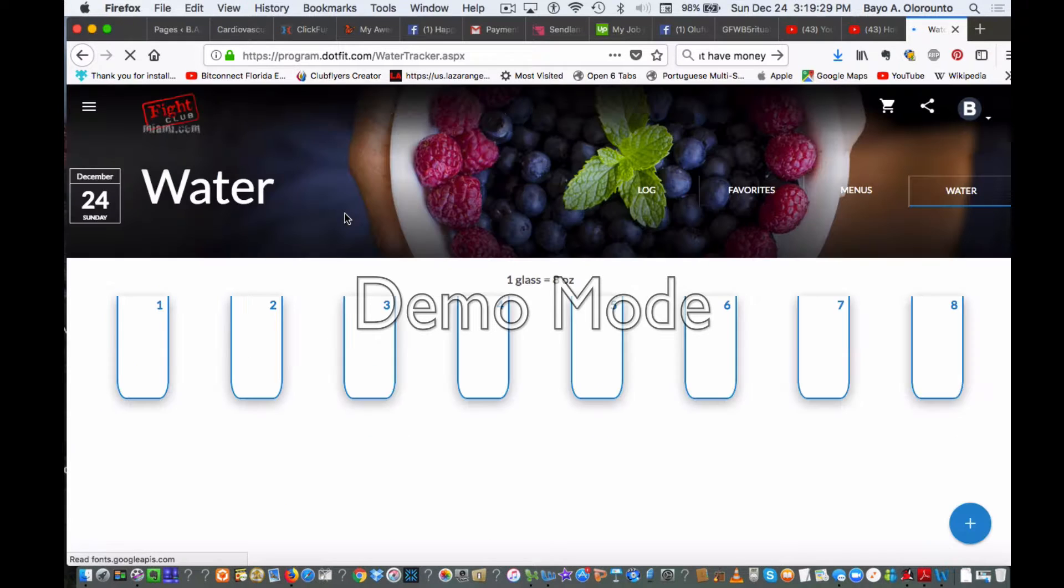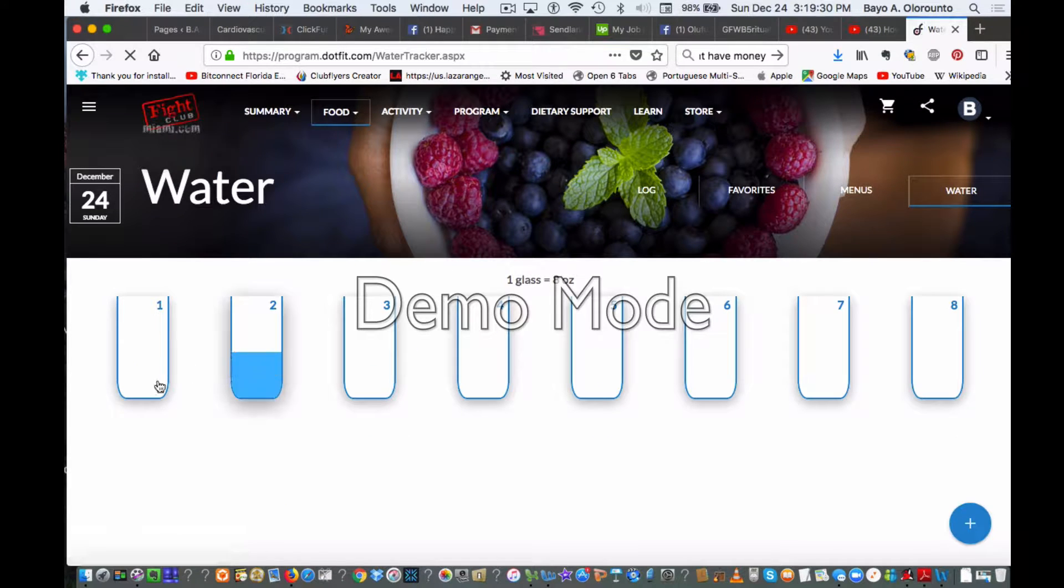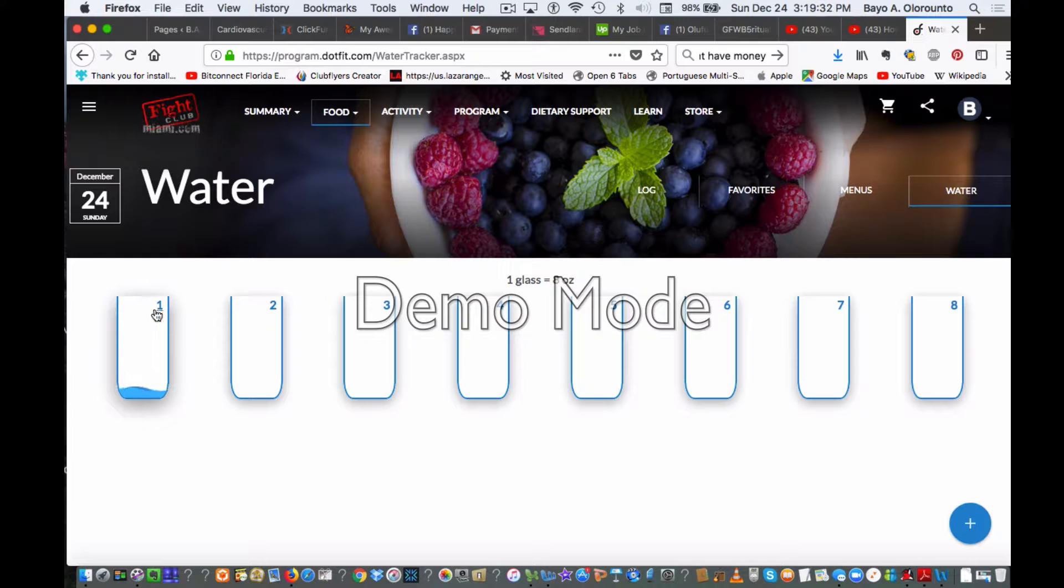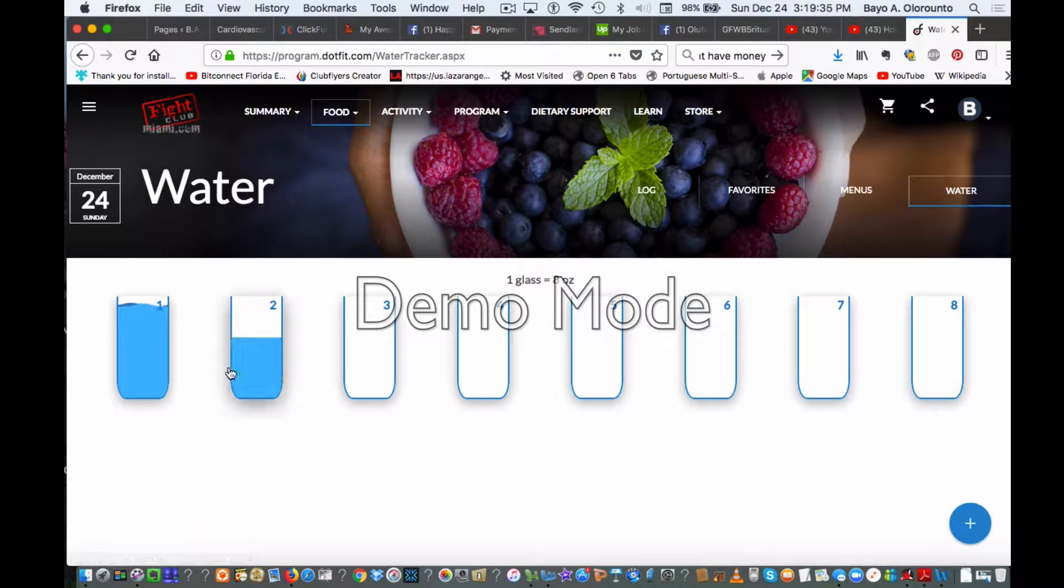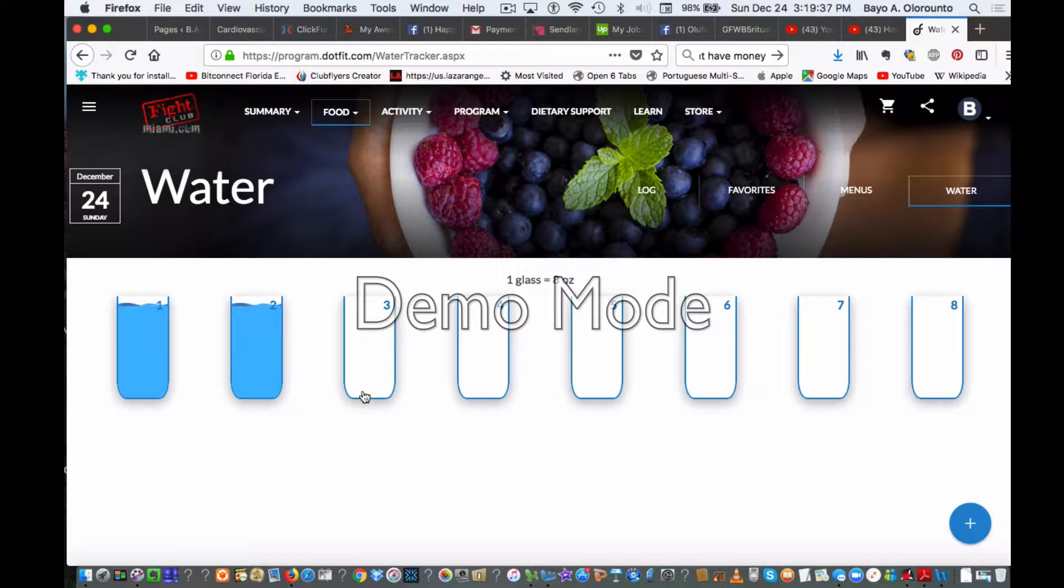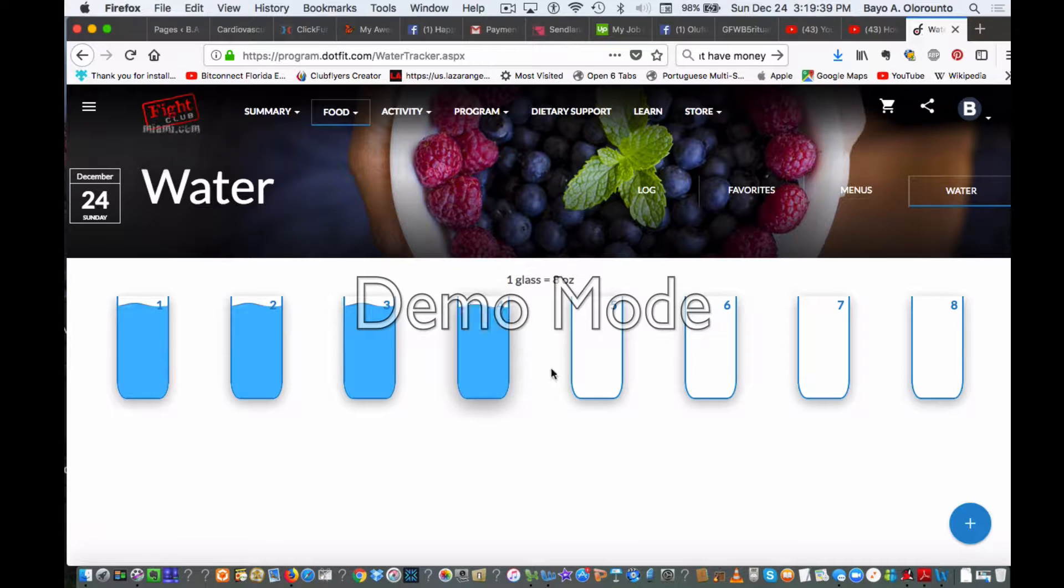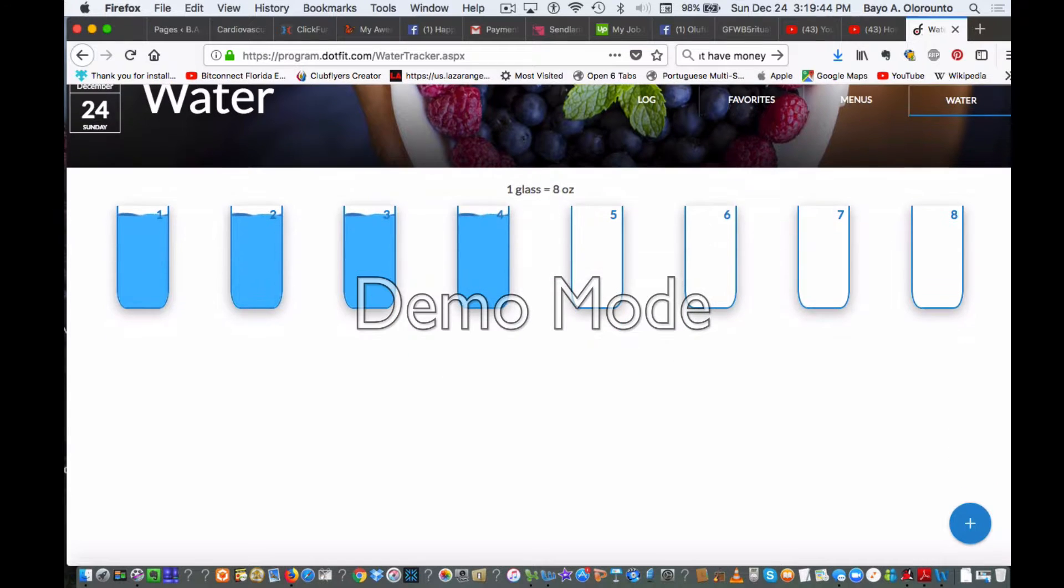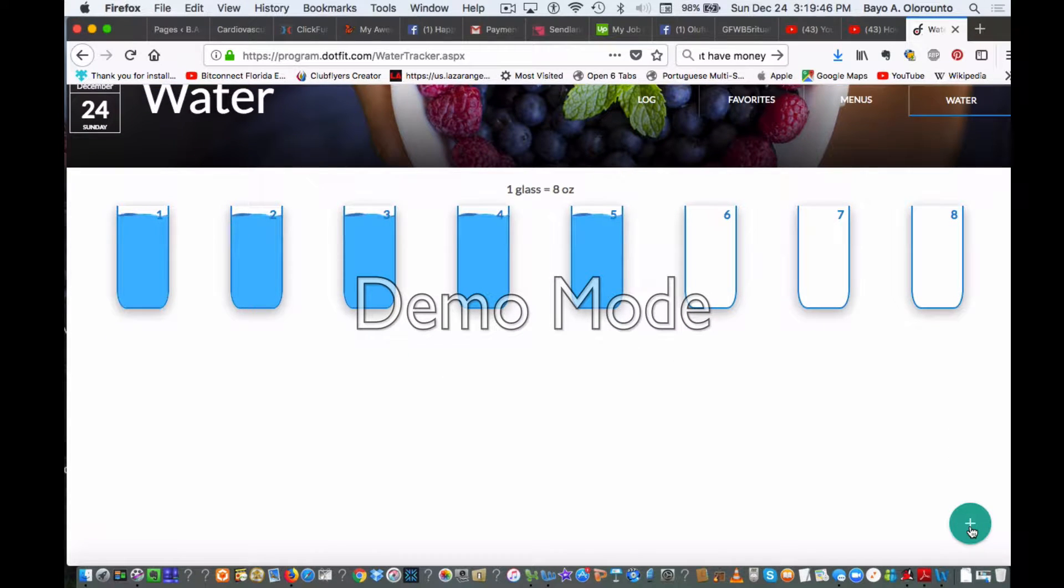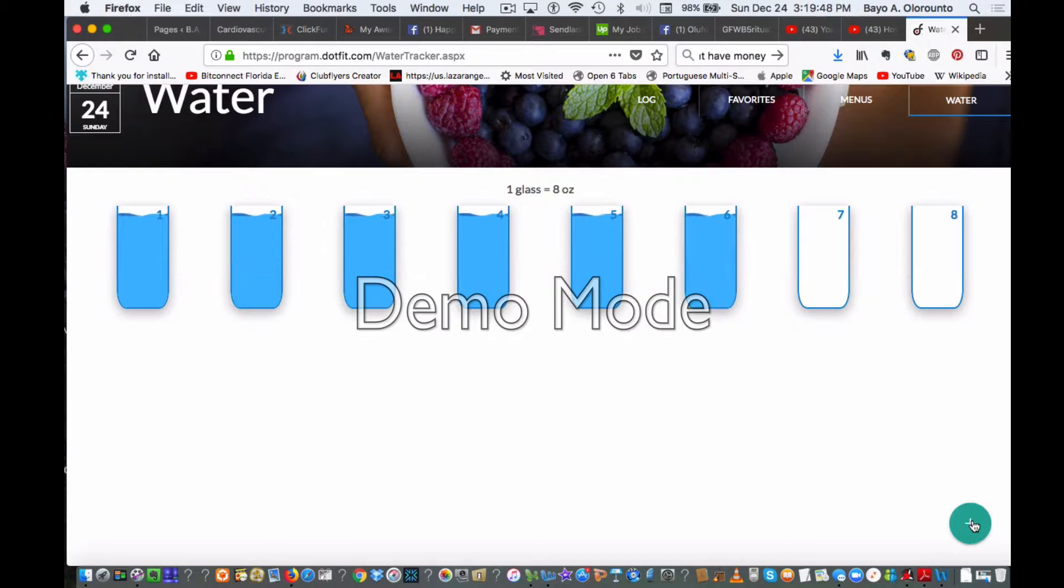We can also track water intake here. You can click that you had two, three, four glasses for the day, or you can just click the plus sign here to add how much water you have for the day.